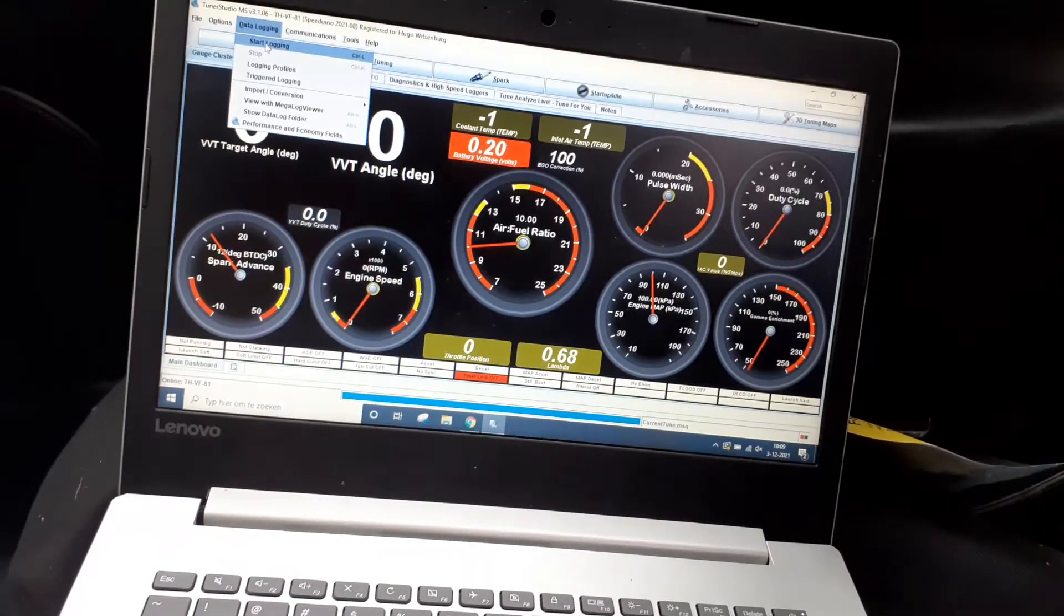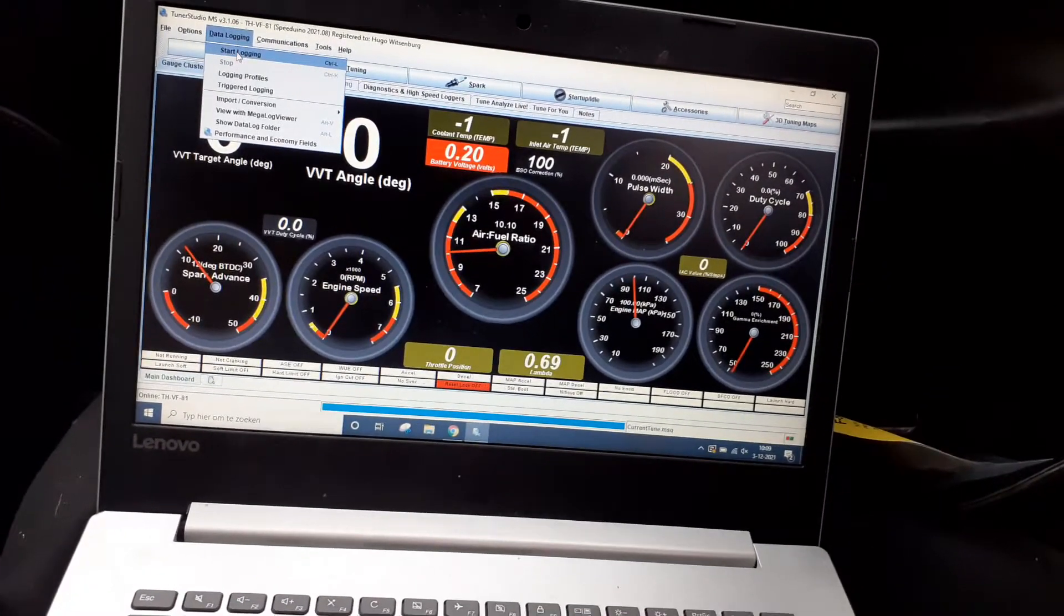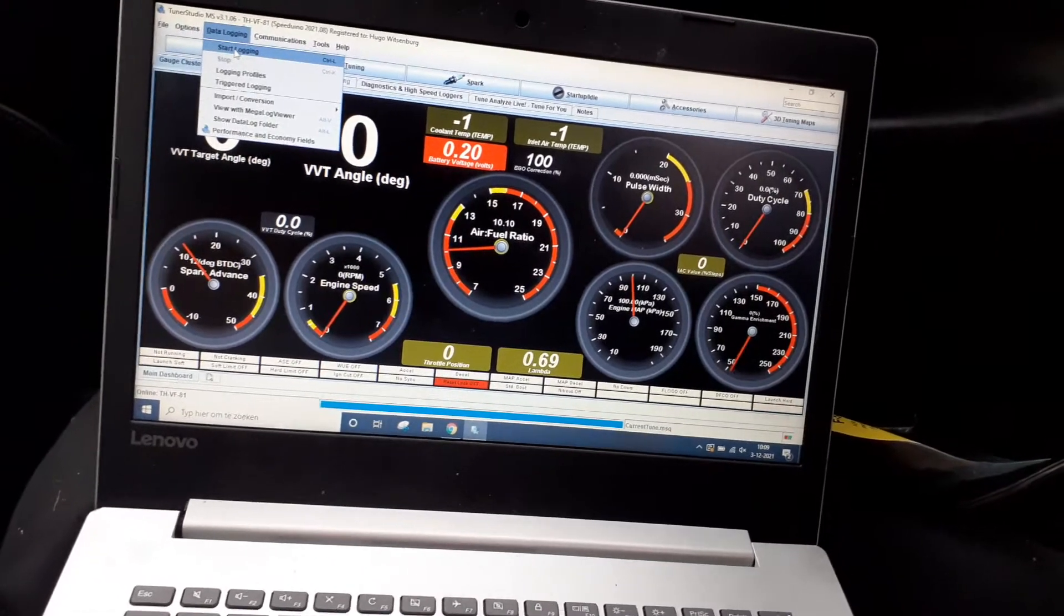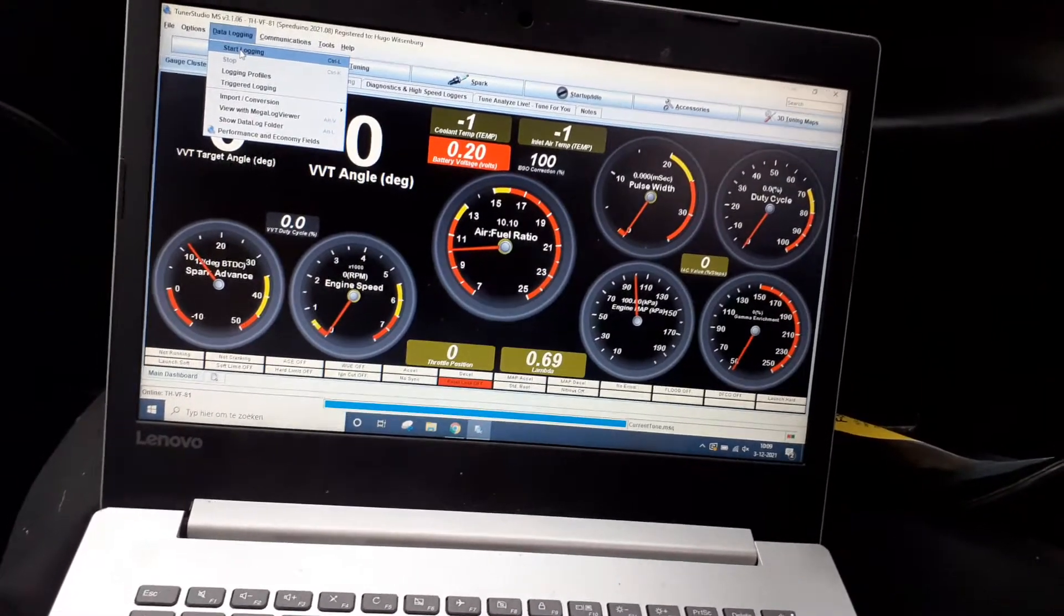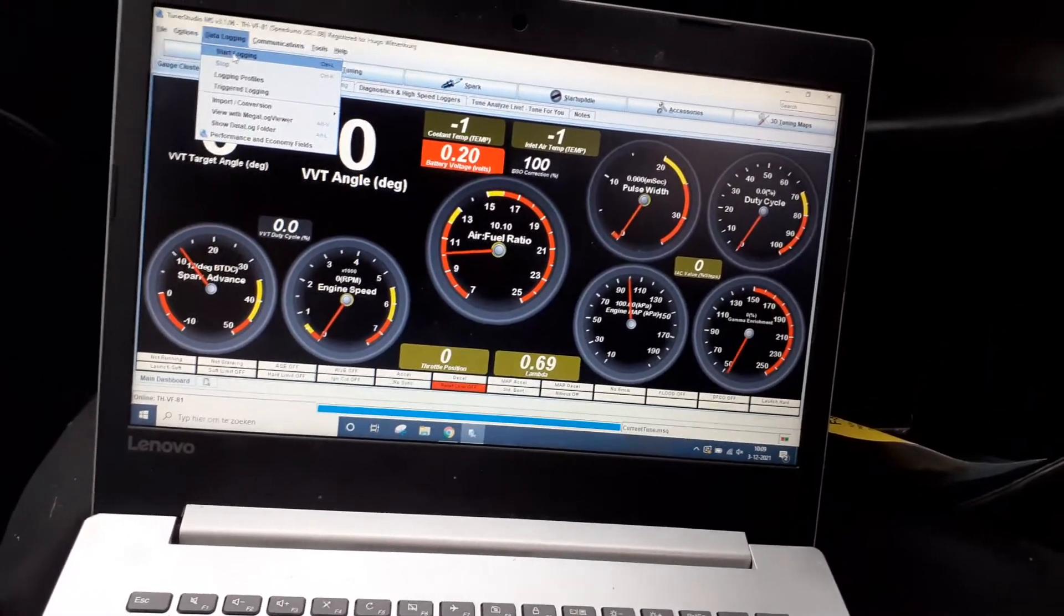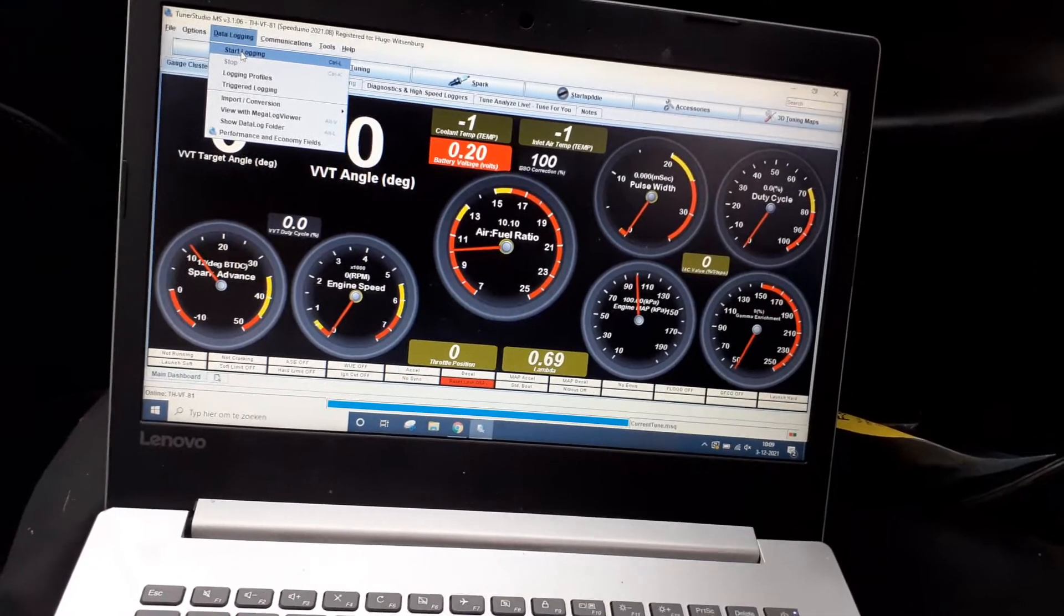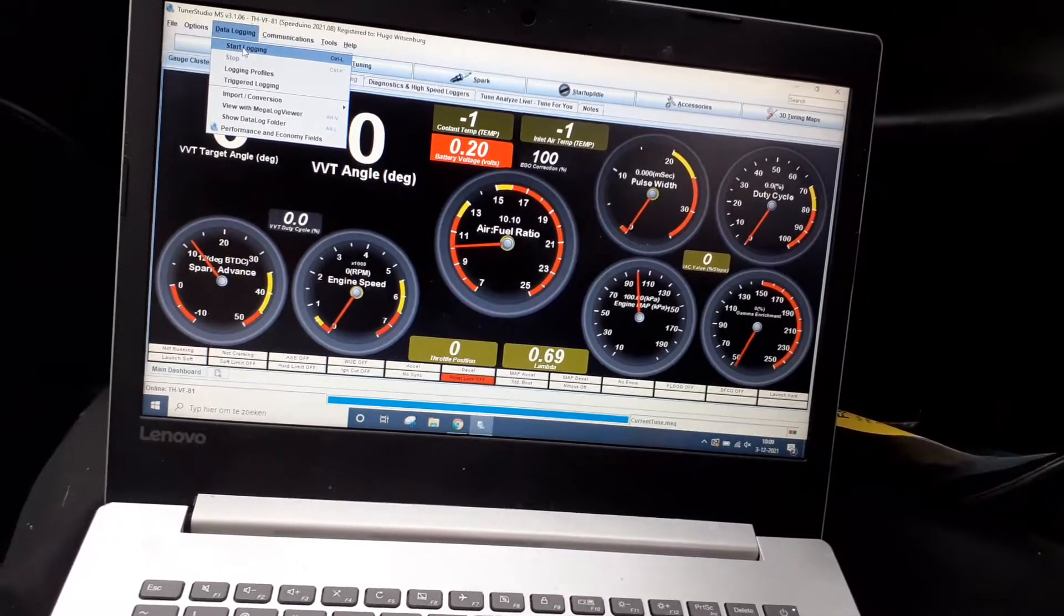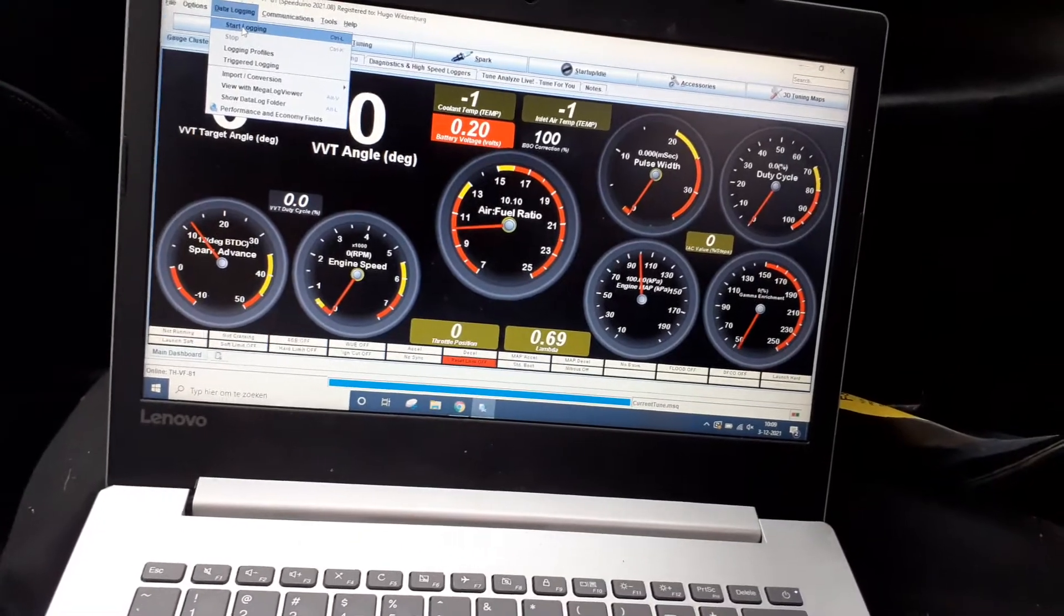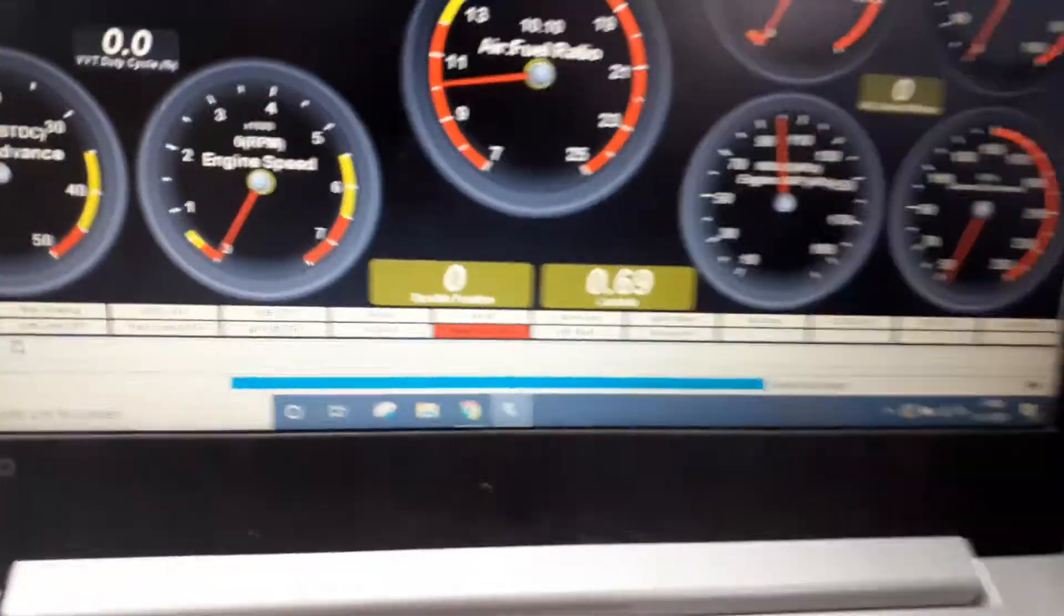I'm going to do a cold start log. As you can see, the car hasn't been started through the night. It's one degree below zero centigrade, so it's cold outside. The only thing you shouldn't look at is the lambda value.